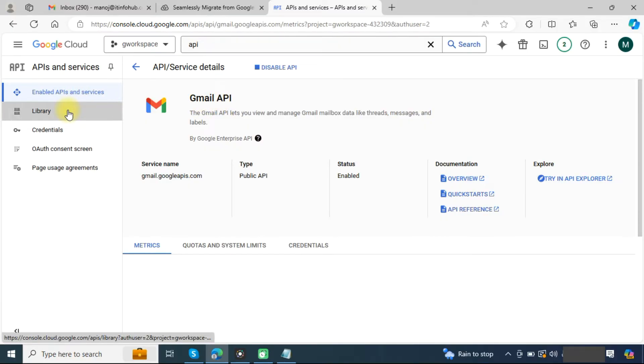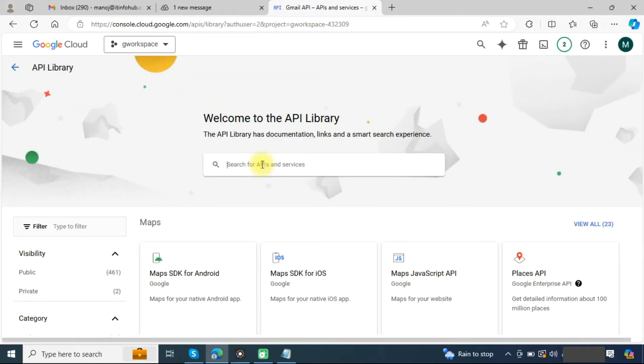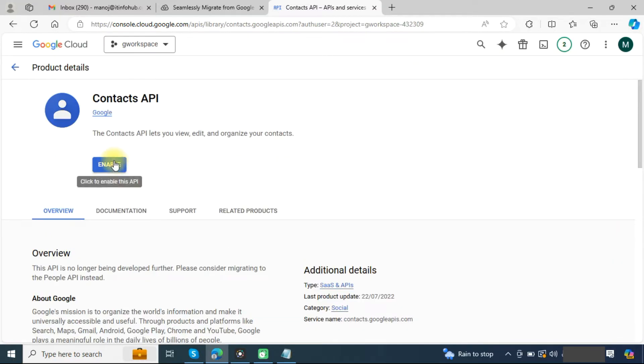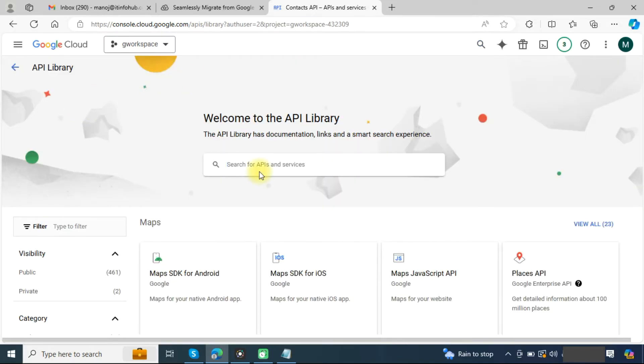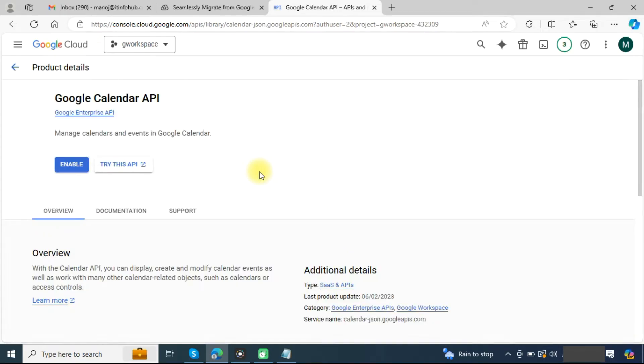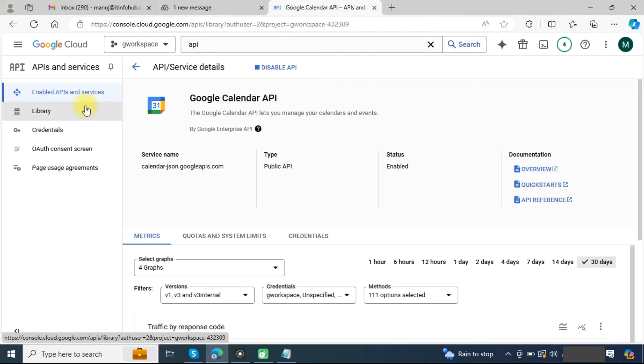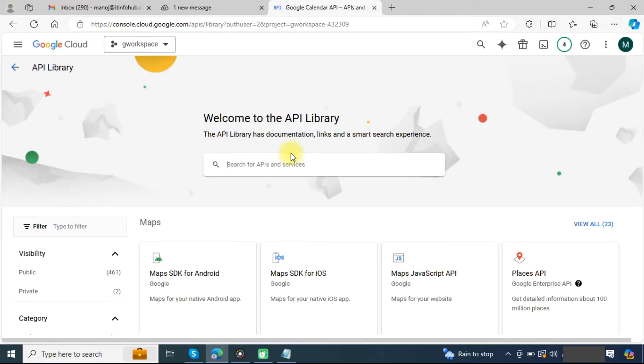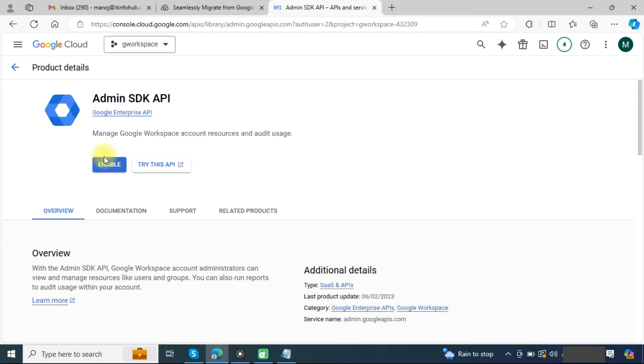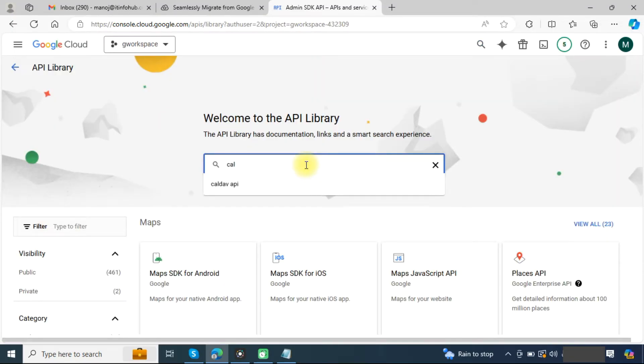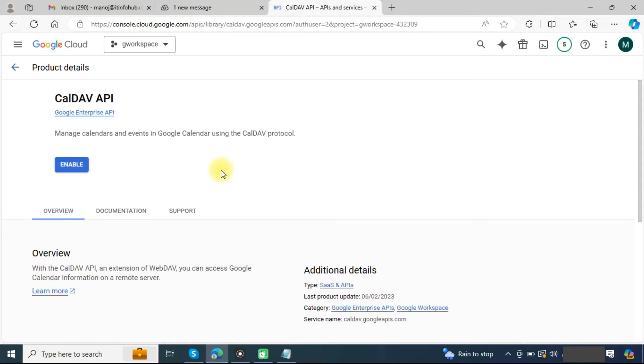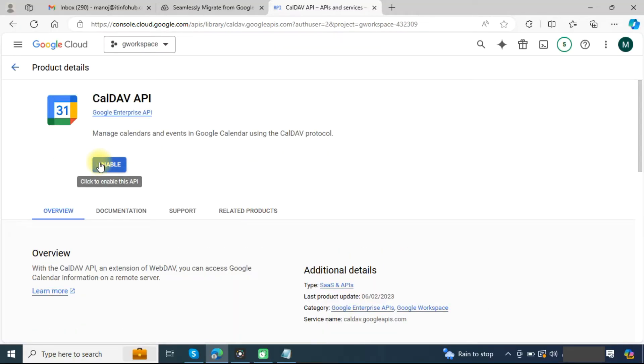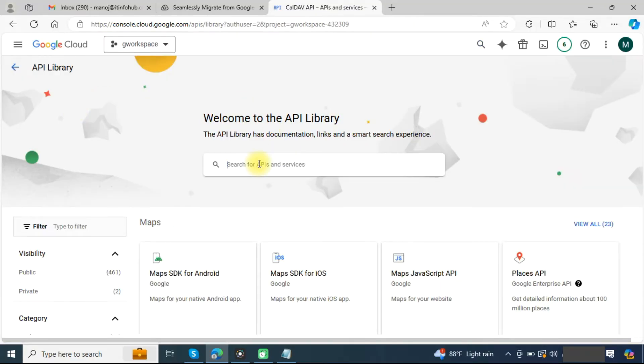We need to enable API for some services like Gmail. Go back to library again and search for contacts. Again go back to library and search for calendars. Again go to the library and enable admin. Enable CalDAV API and also enable People API.